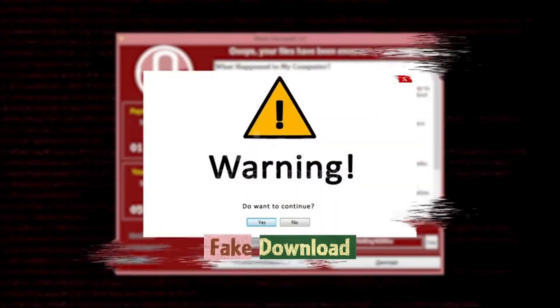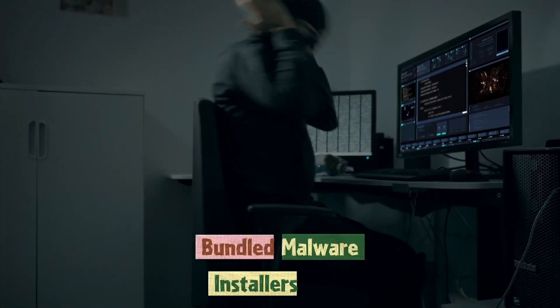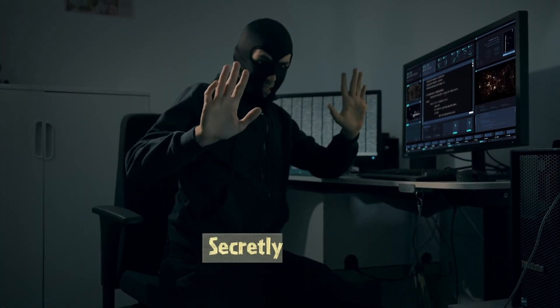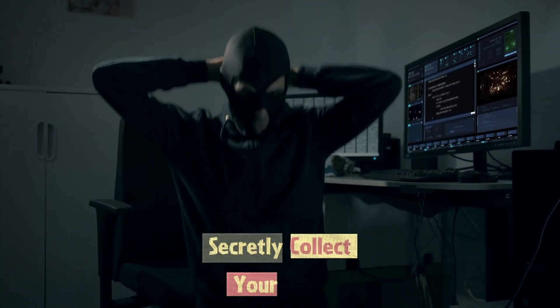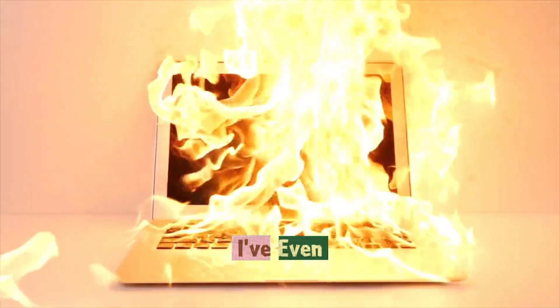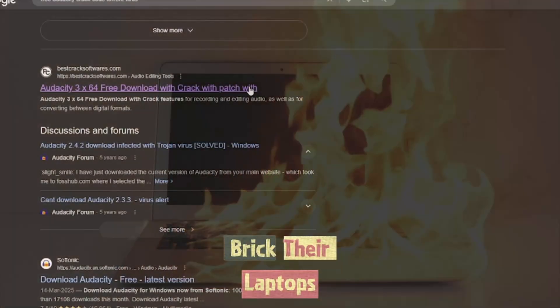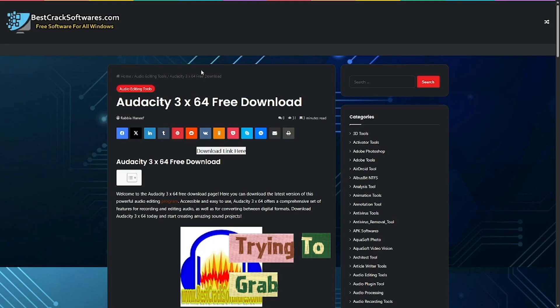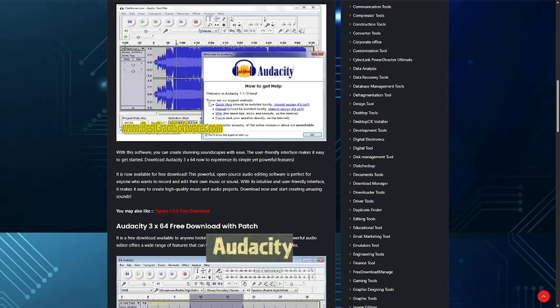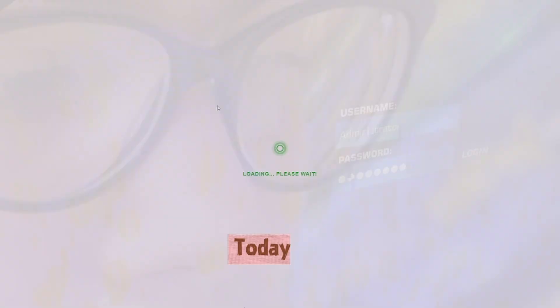Fake download buttons, bundled malware, installers that secretly collect your data. I've even seen people brick their laptops trying to grab free Audacity from sites that looked official.